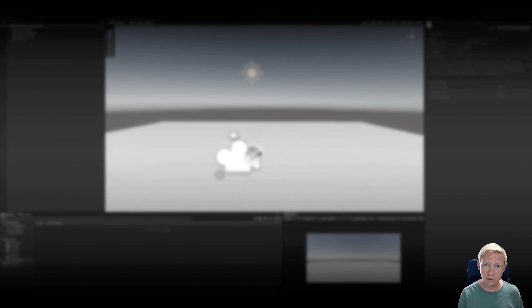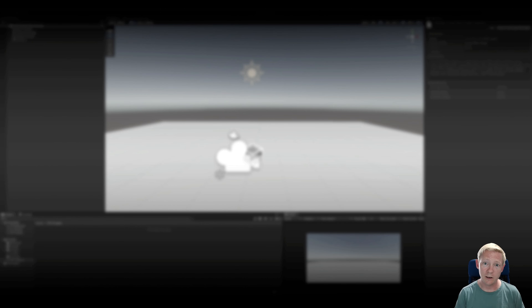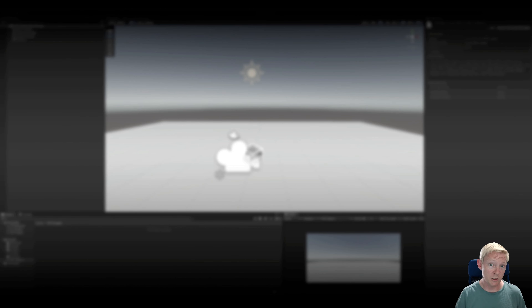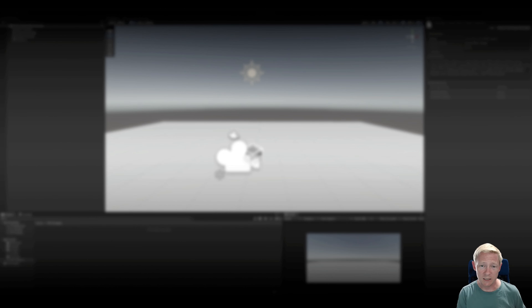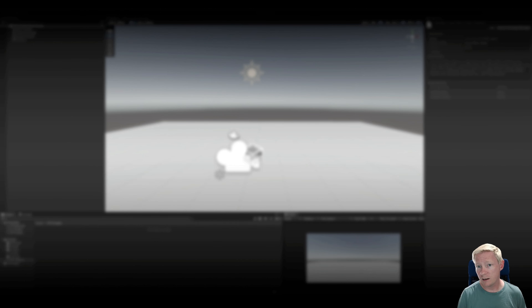VFX Graph is a system for creating sophisticated visual effects, particularly particle systems. It's a newer, more advanced version compared to the existing particle systems you might already have seen. That existing particle system setup can be used in built-in and other pipelines, but Visual Effects Graph is restricted to the Universal and High-Def pipelines.